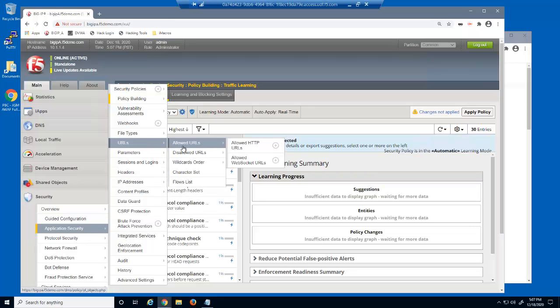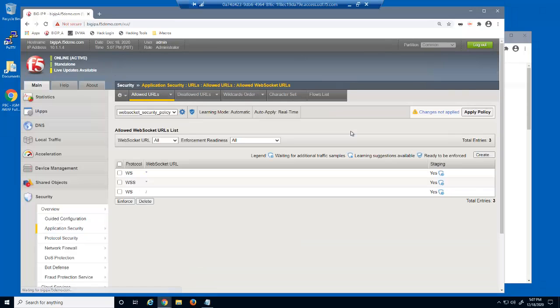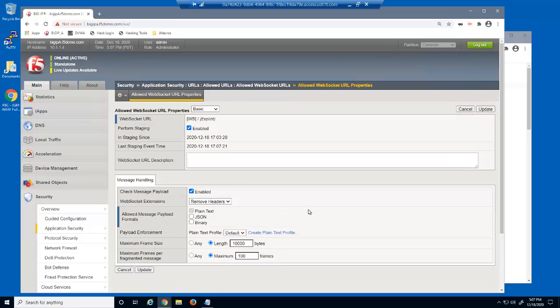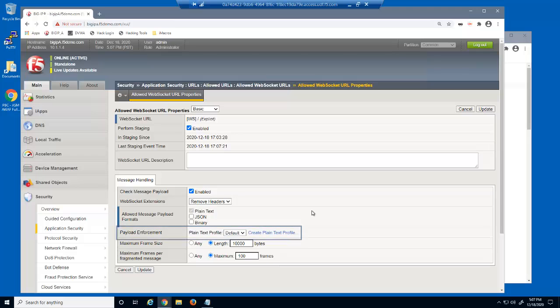Let's open the allowed WebSocket URLs page again and select the WebSocket URL. Notice that check message payload is now enabled for the plain text message payload format. Also notice that the plain text format is using the default payload enforcement profile.